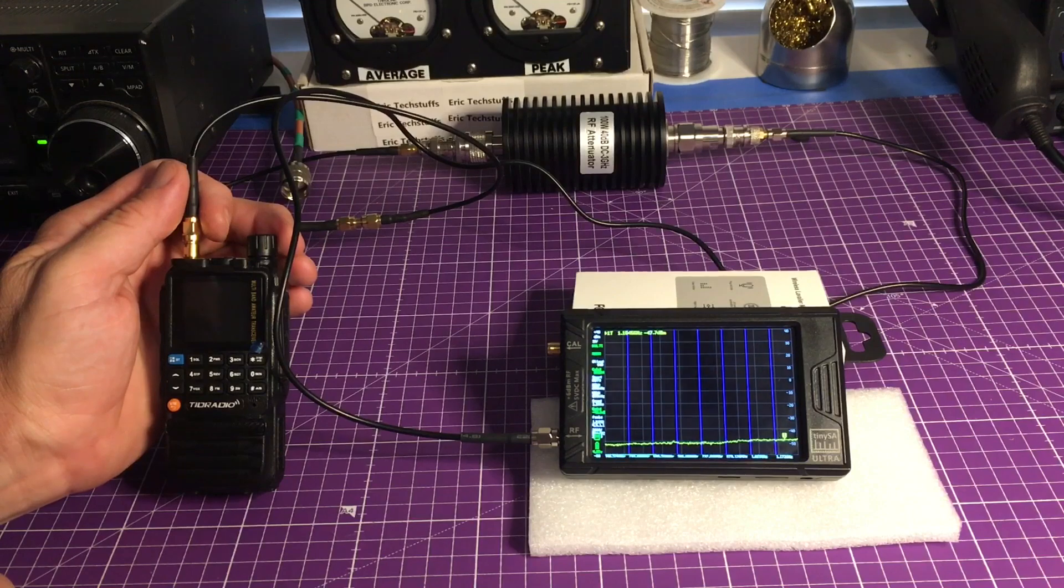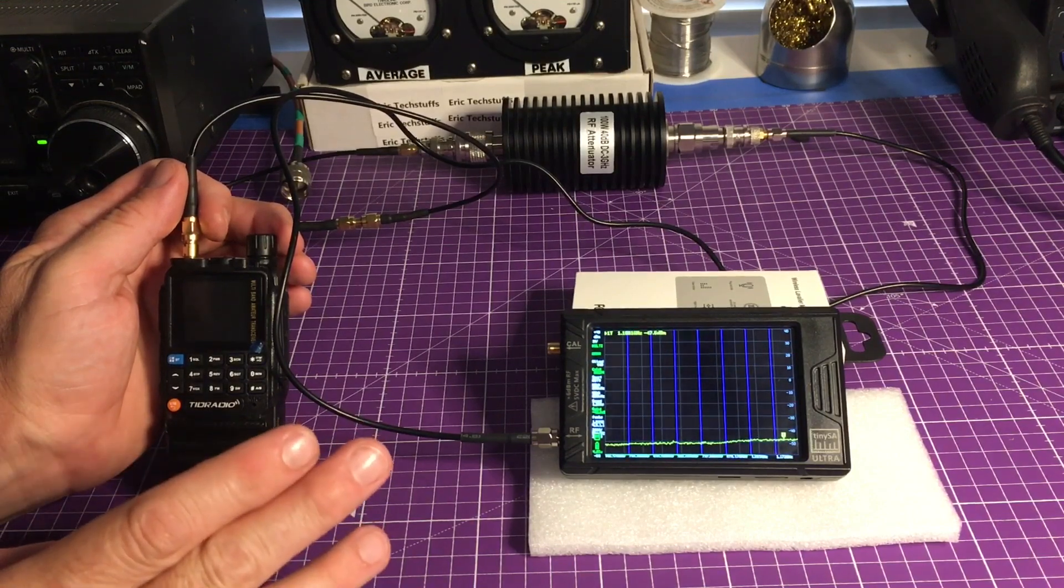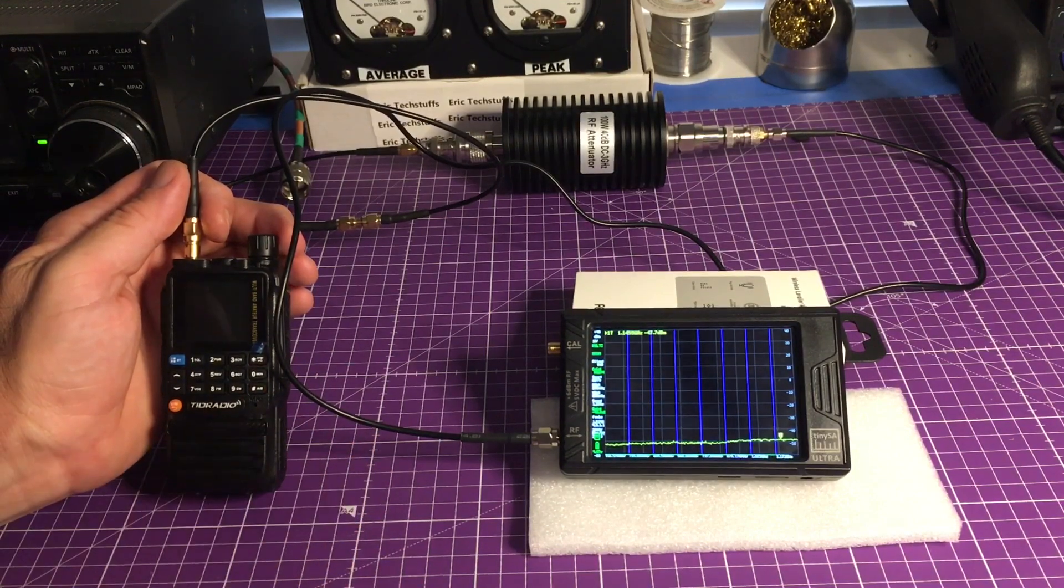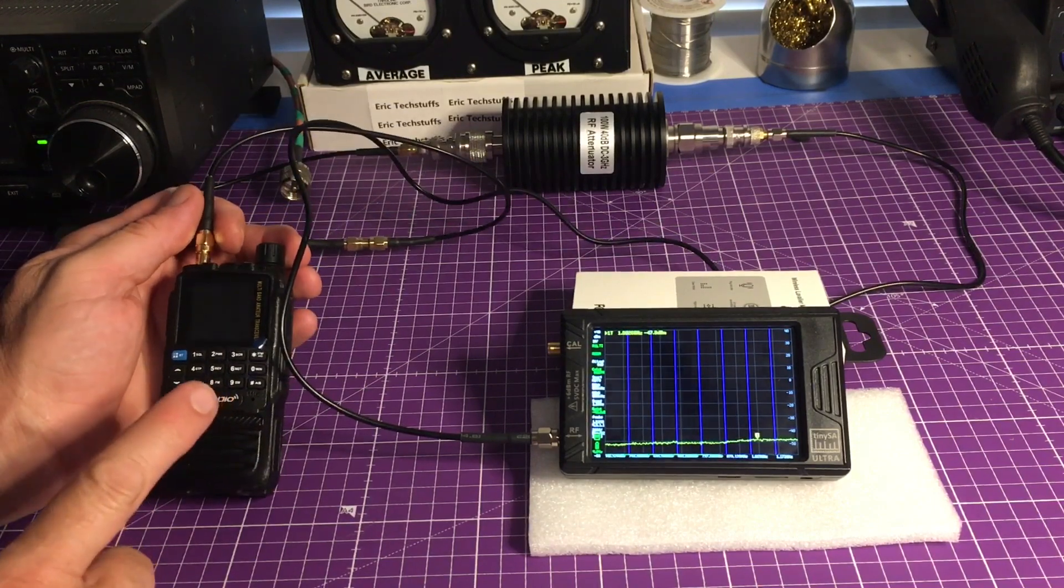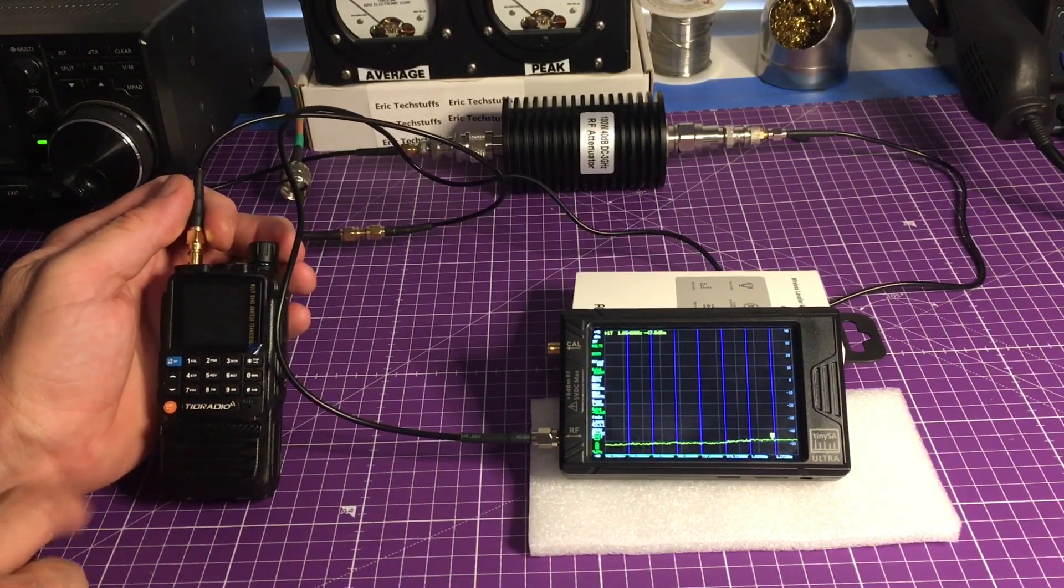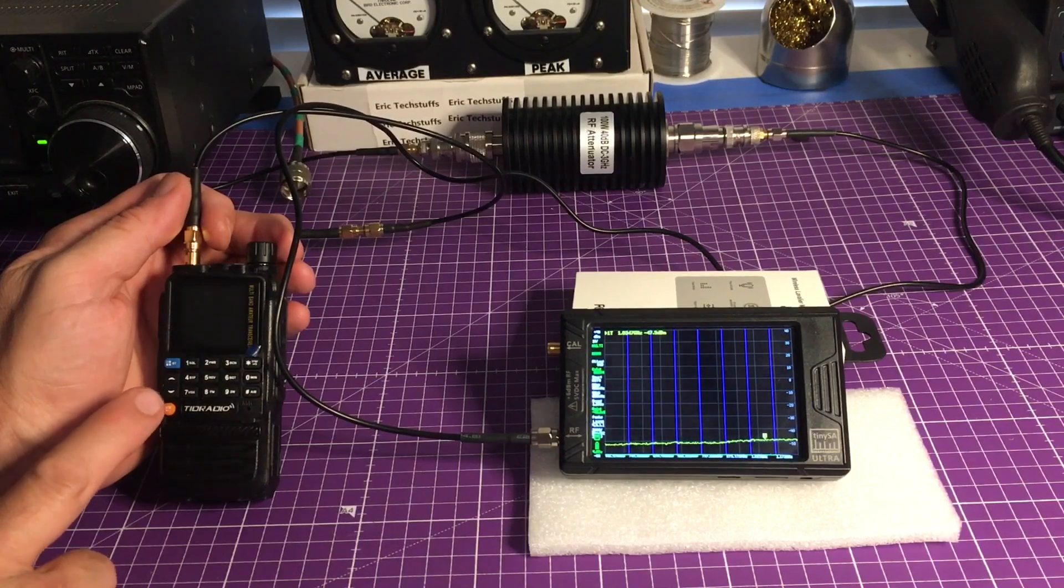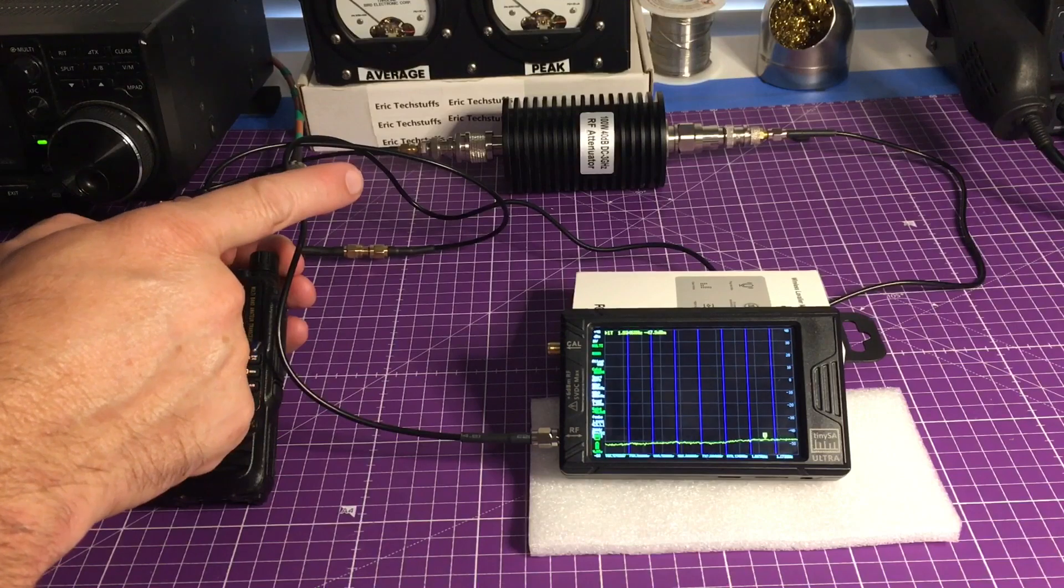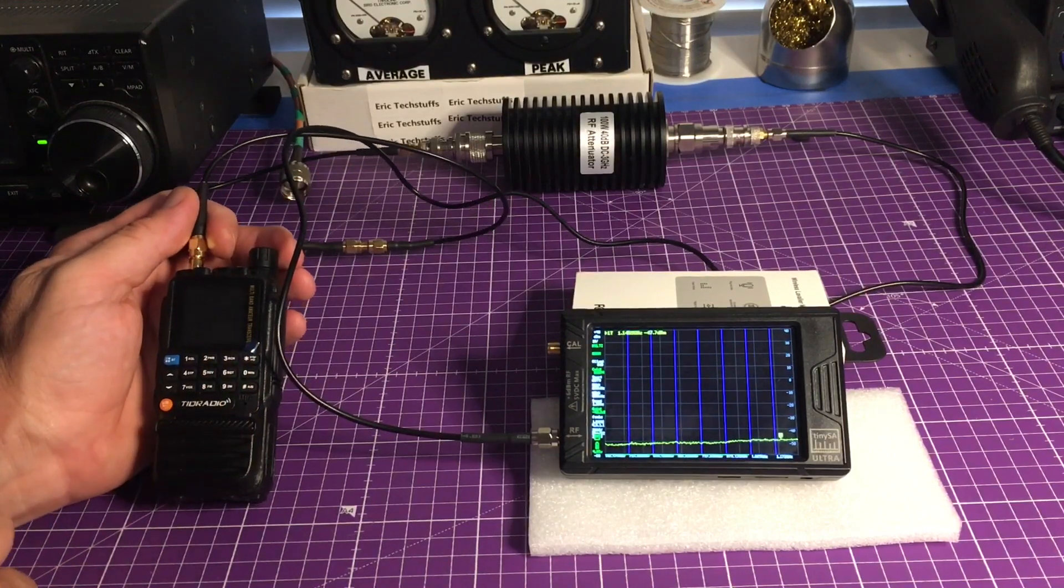Basically, what we're going to do is what the comments had on my first video about seeing if it was clean or not. What we're doing is just taking the TID Radio H3, pumped in just the U.S. simplex frequency, run it through a 40 dB attenuator. It's big just because it's 100 watts.